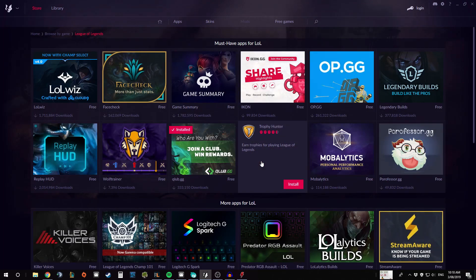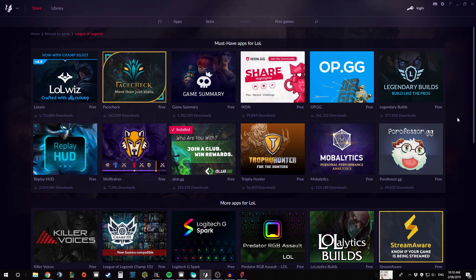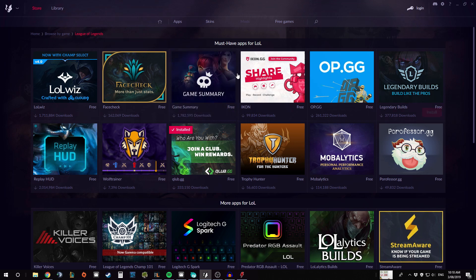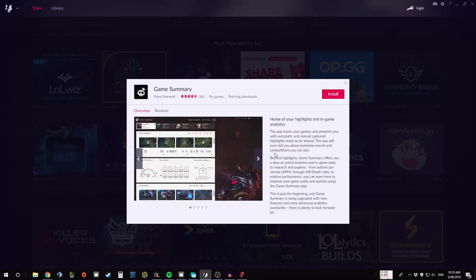We also have Facecheck, which is again the second most popular one, which is very very similar to Blitz.gg. It just runs it straight through this client instead of through its own client like Blitz.